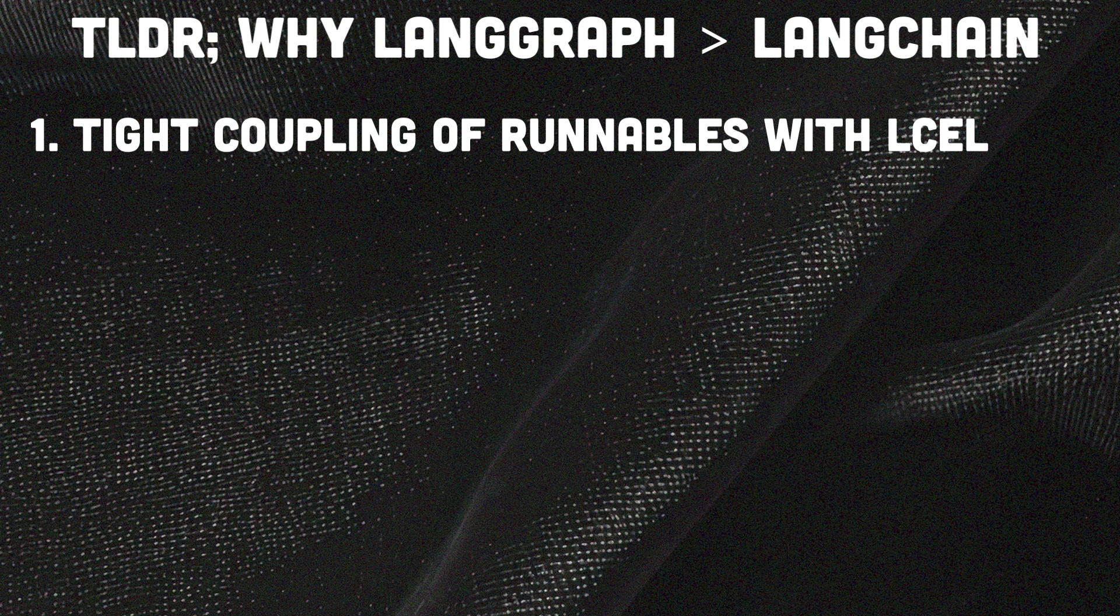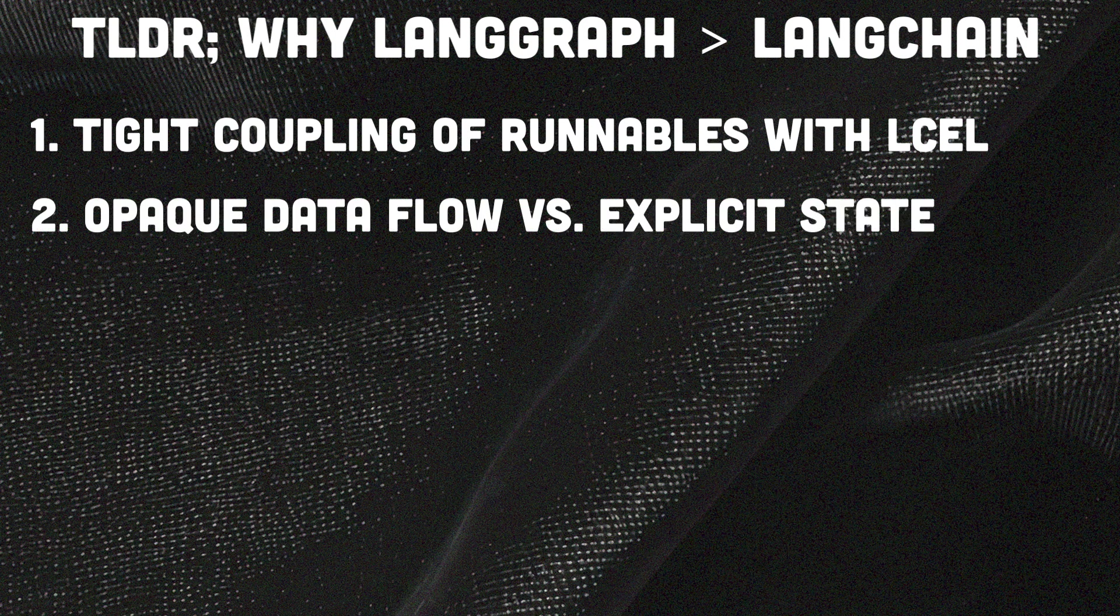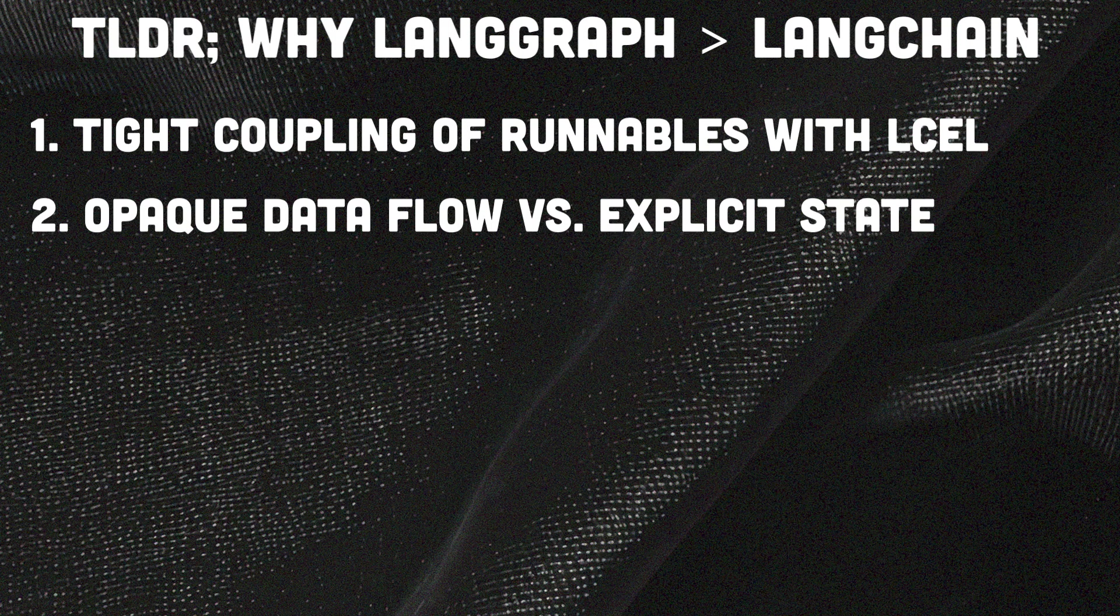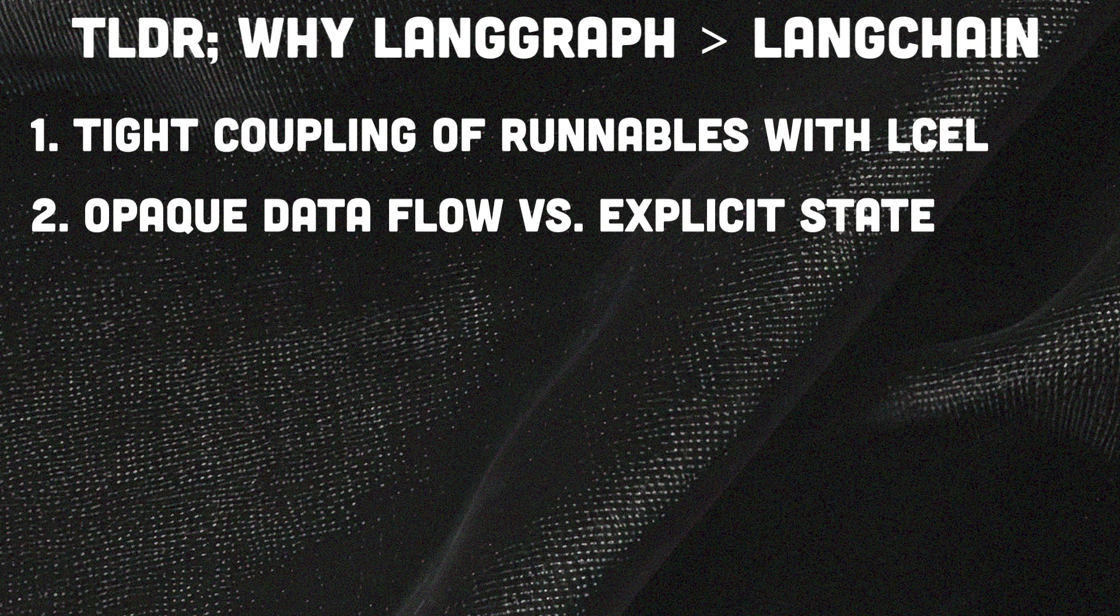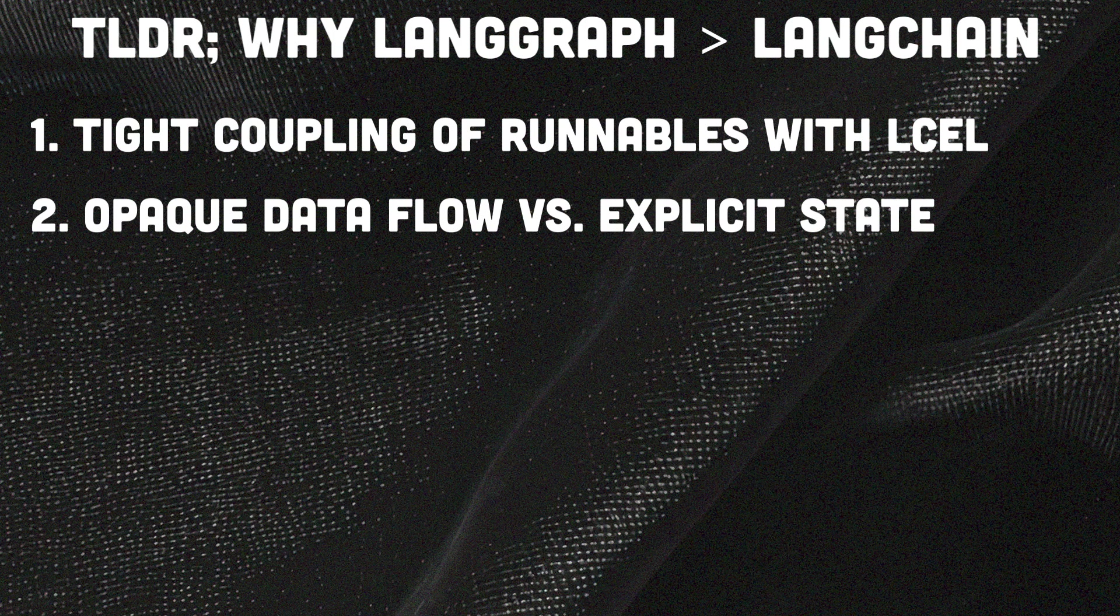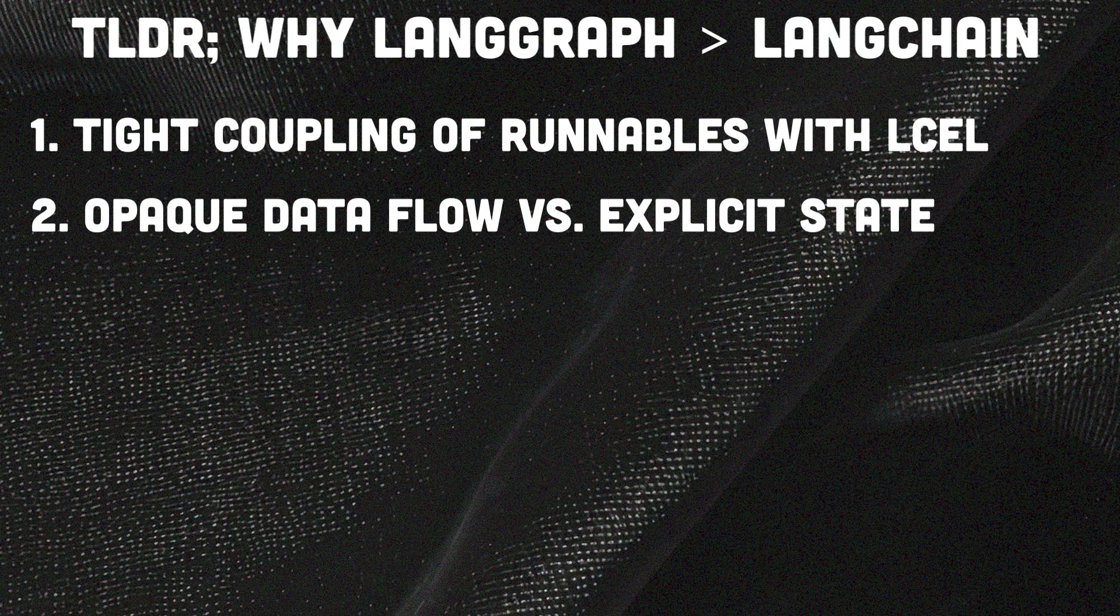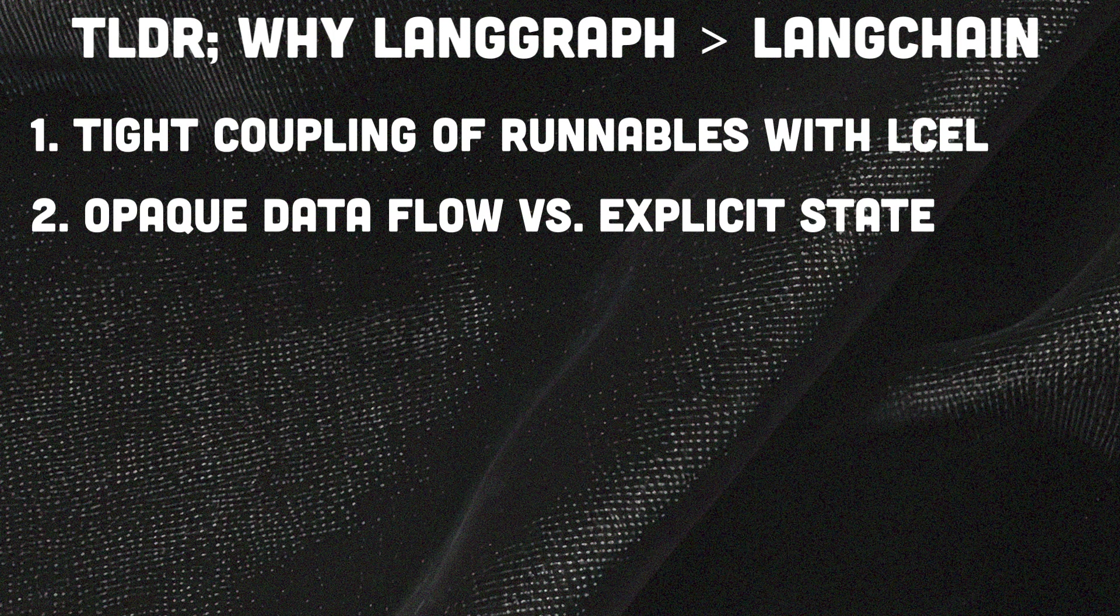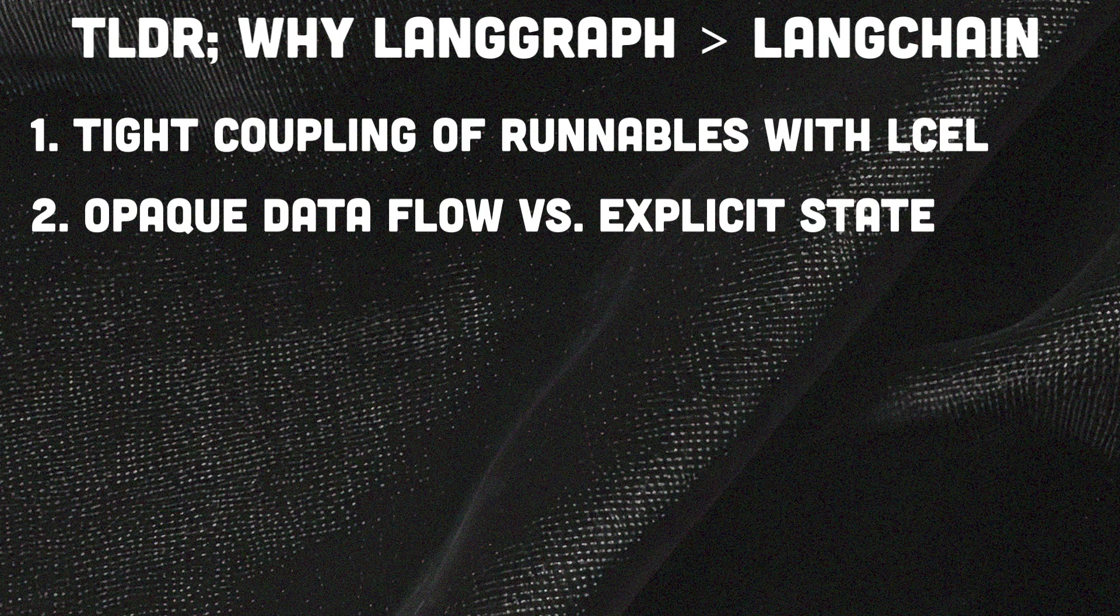Then we've got the opaque data flow. LangChain's hidden intermediate steps make data transformations harder to track and debugging more challenging. But in contrast, LangGraph's explicit retrieval state shows data movement at each step and simplifies the visibility and troubleshooting.